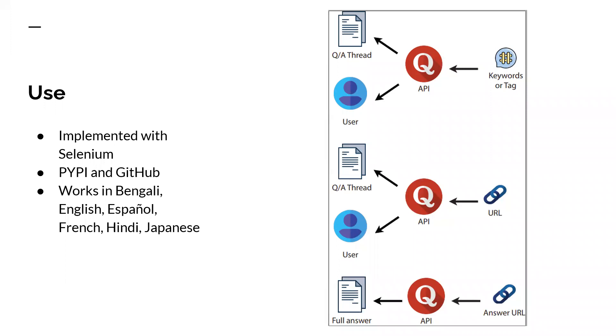This Selenium-based API can search for keyword threads based on query-like search phrases, users and tags, or URLs.